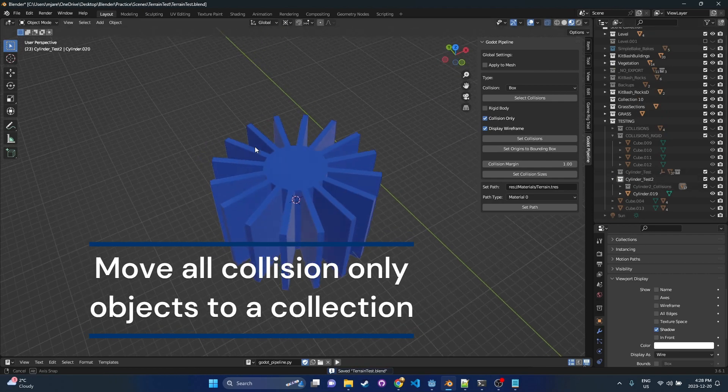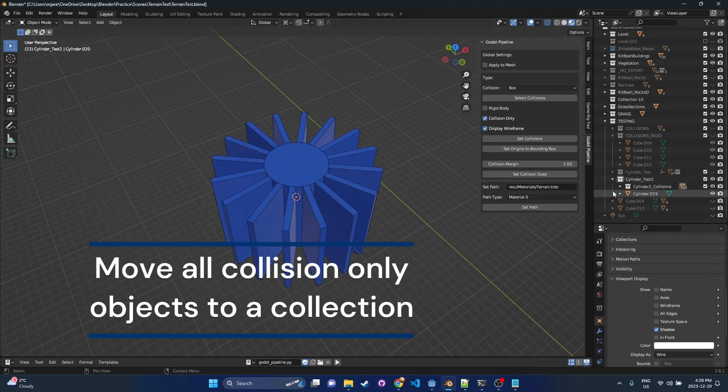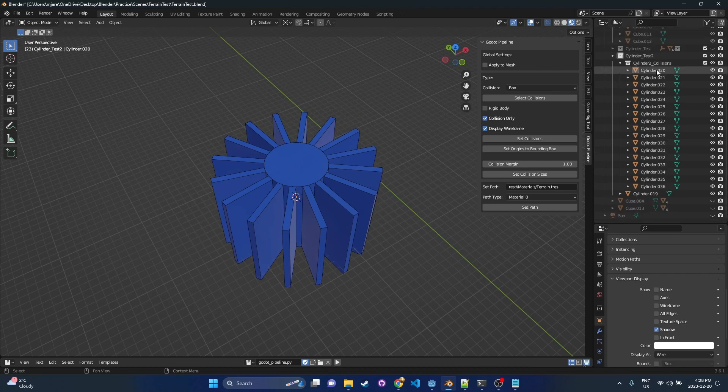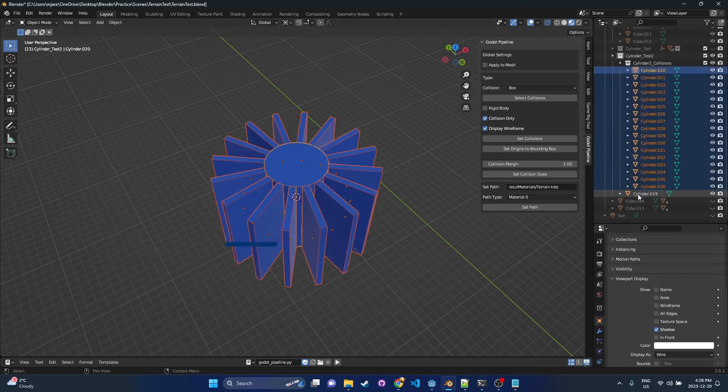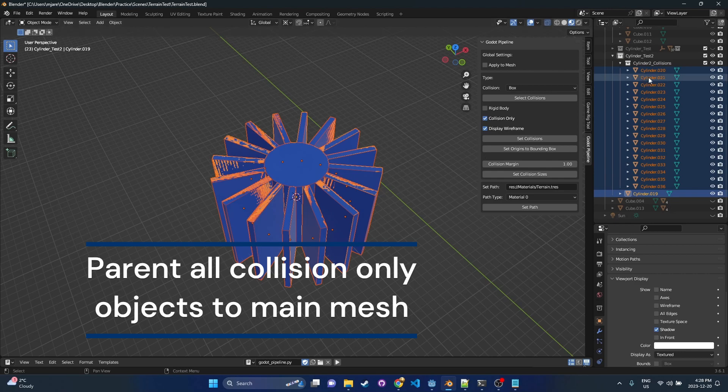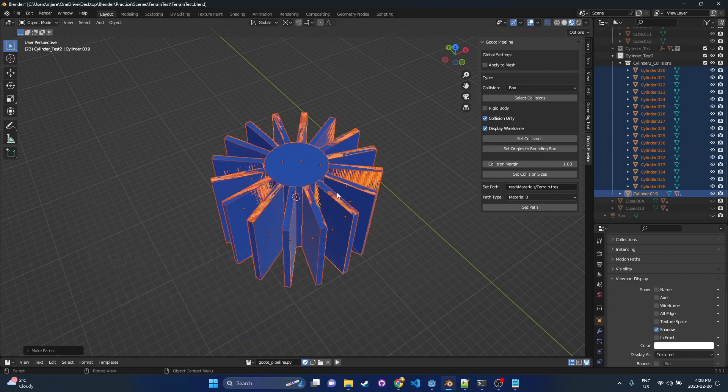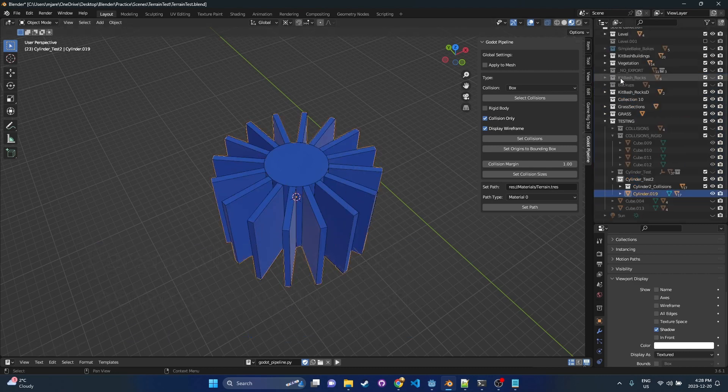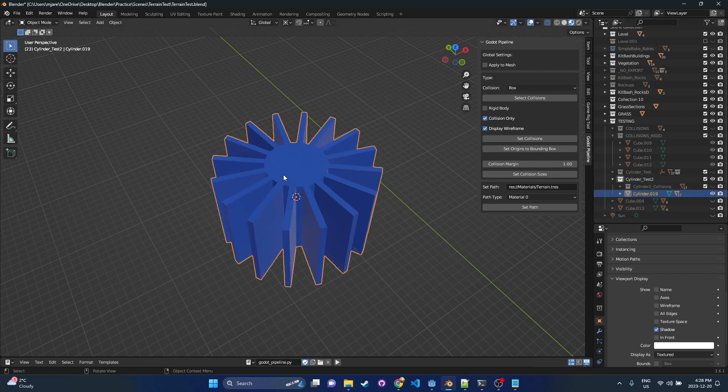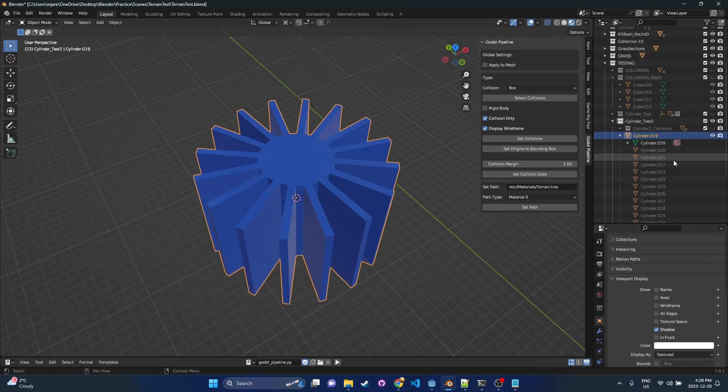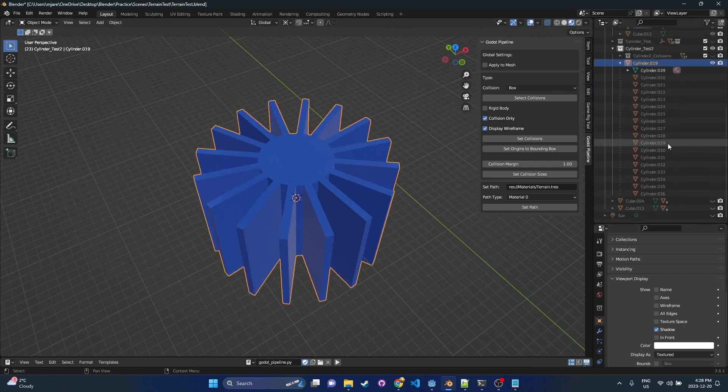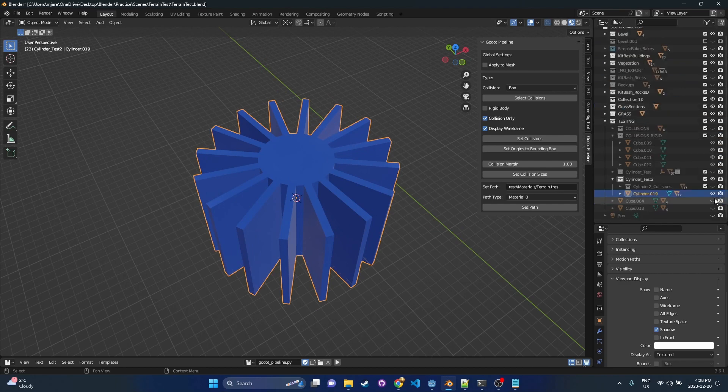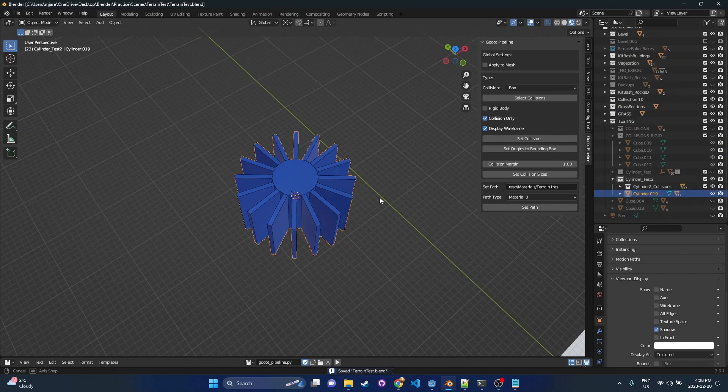So that's just an organizational thing. We've got all the collision objects in this collisions folder. But really what the importer needs is we're going to take all of these and parent them to the cylinder. So you select all of them at once, then you press Control and hit the object you want to parent to at the end. Press Control-P, object. And you're going to see now we have this parent structure. If we hit our main cylinder mesh and drop it down, you'll see that all those collisions are underneath it.